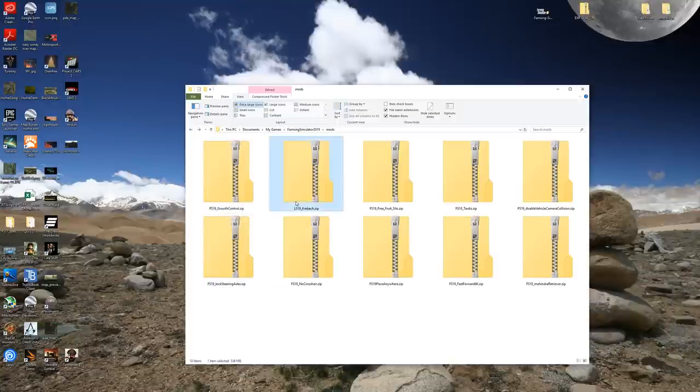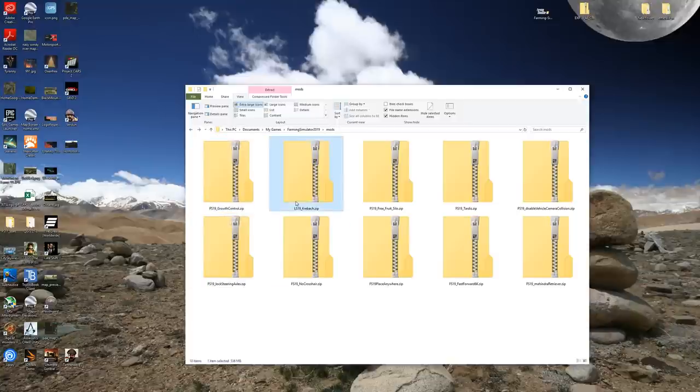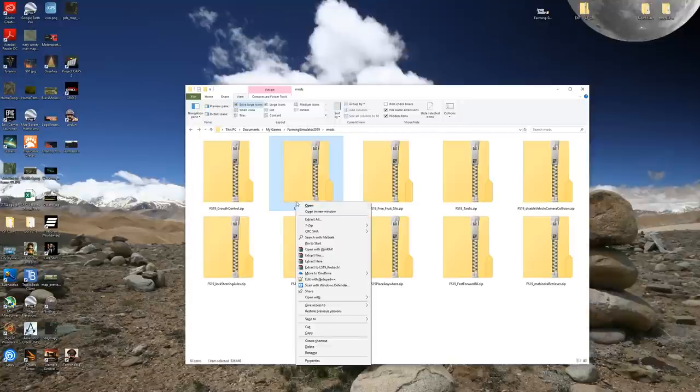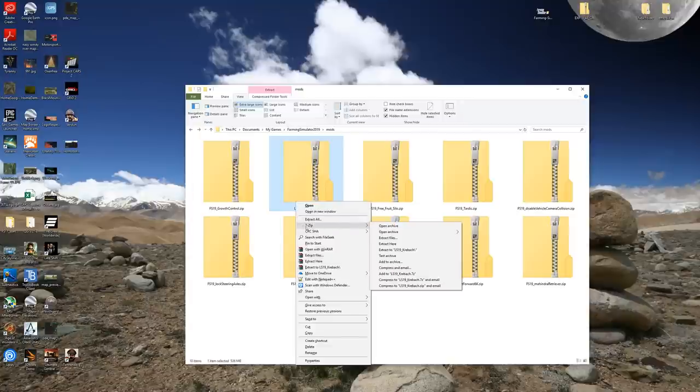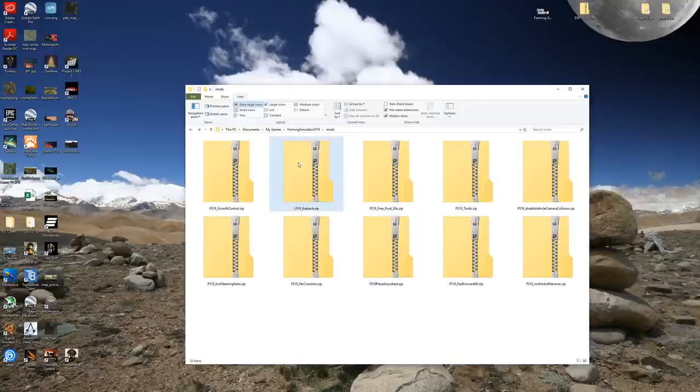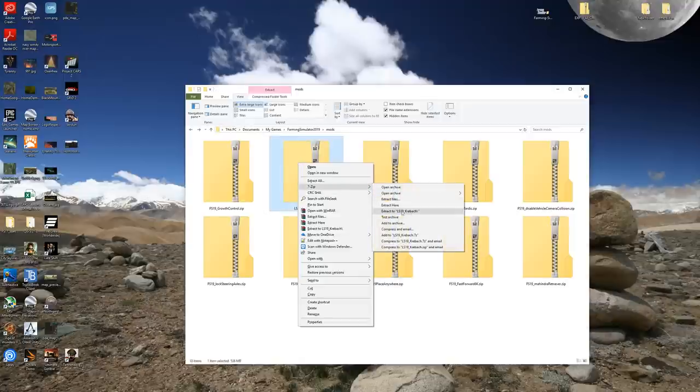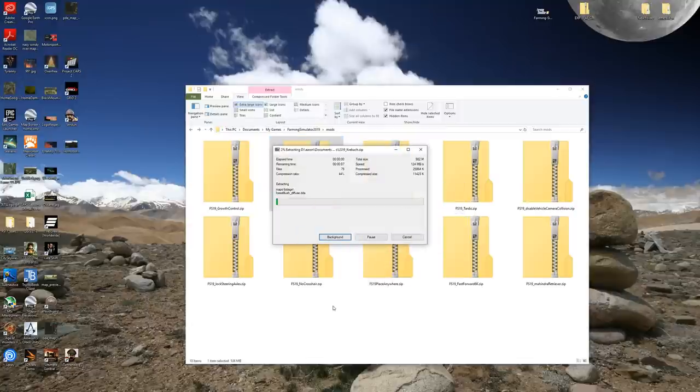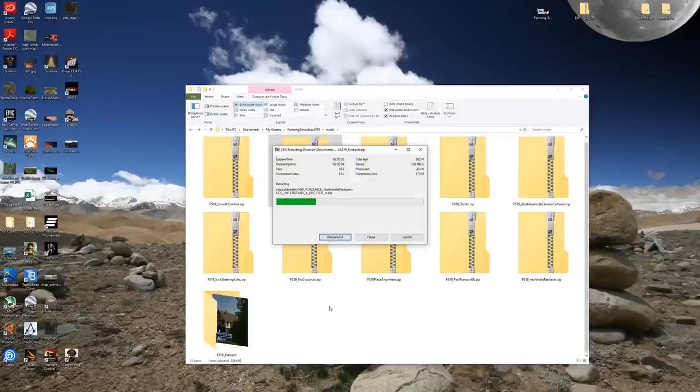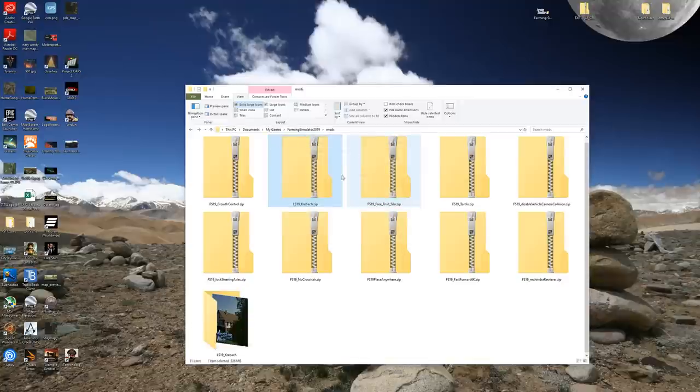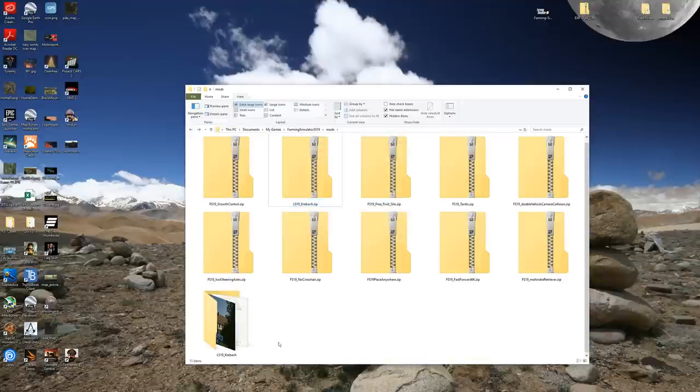So I have 7-Zip installed. In the description below I will have a link to get 7-Zip. It is completely free, completely safe to install on your Windows machine. What it does is it adds this little right click contextual menu that allows you to manipulate zip files very easily. So what we're going to do is we're going to right click on our map, 7-Zip, and we're going to say extract to ls19 Crybok. Okay, what we're going to do is we're going to wait for that to just finish out here. There we go.